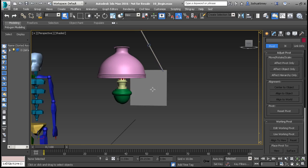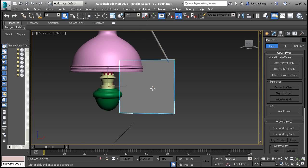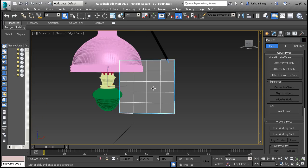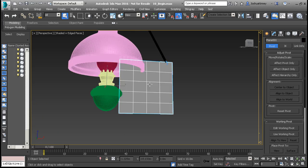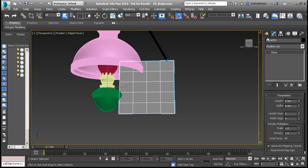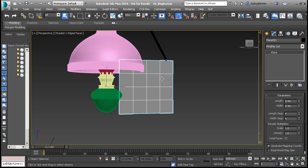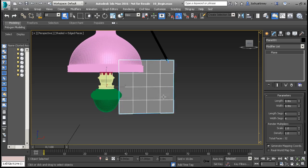We'll go ahead and select the plane that represents the arm, and we're going to set this up so that we can send it over to ZBrush. Let's make sure that our polygons are square. I've got the length and width set to 0.4, and then the length and width segments are set to 4. So we've got nice square polygons.